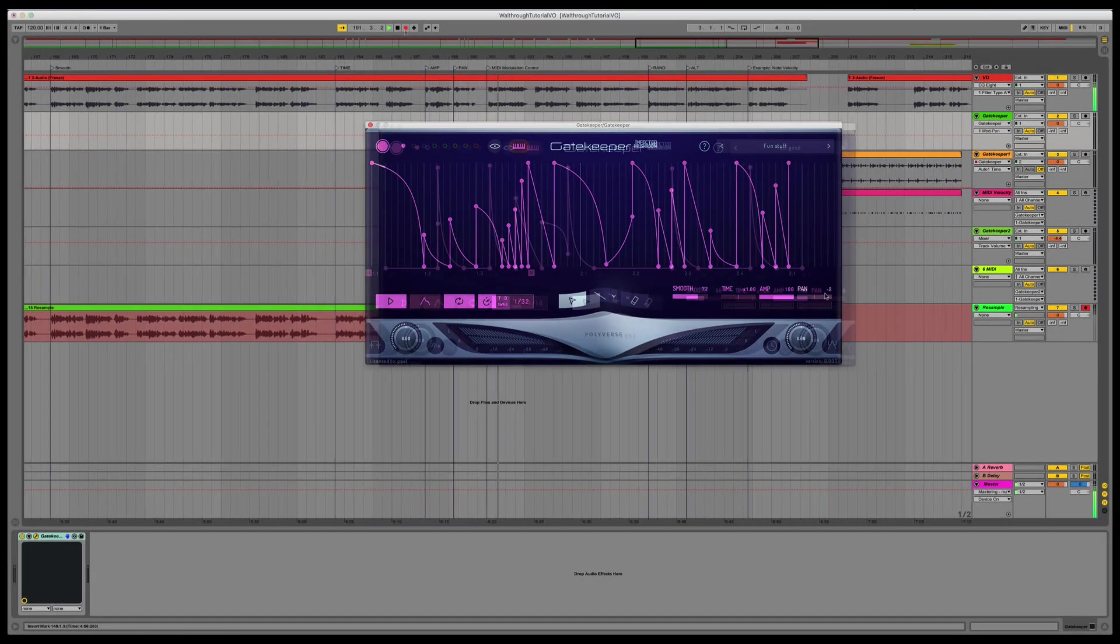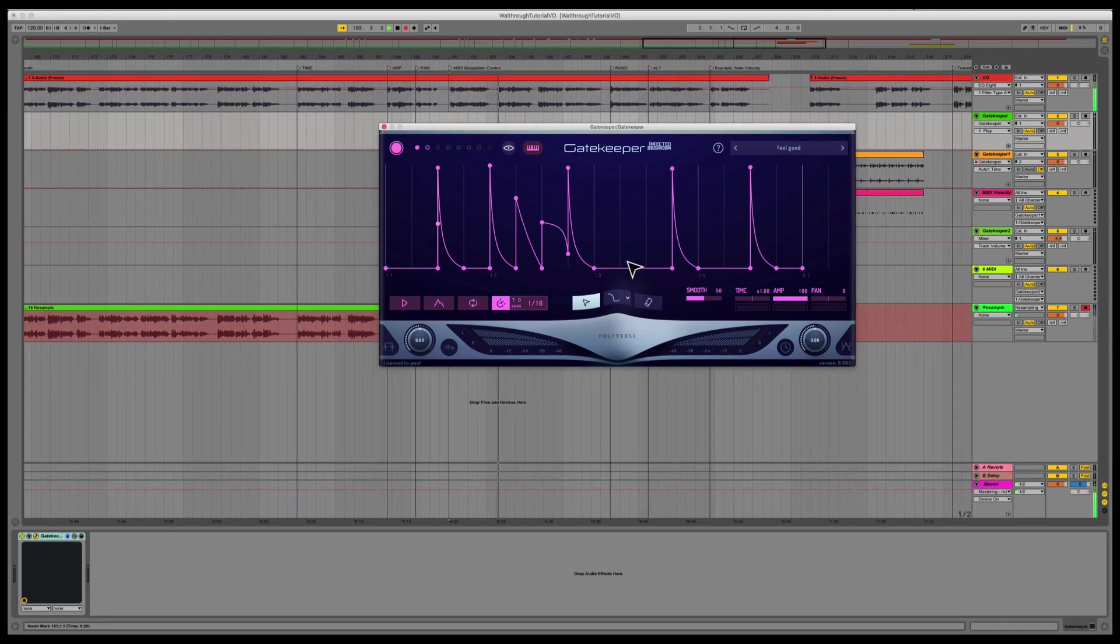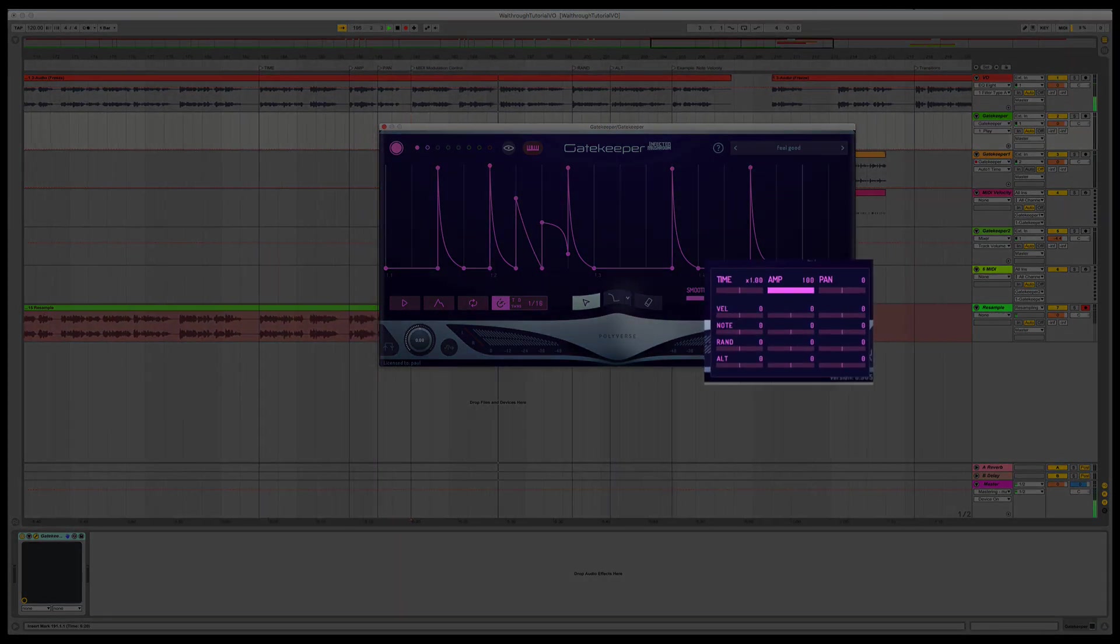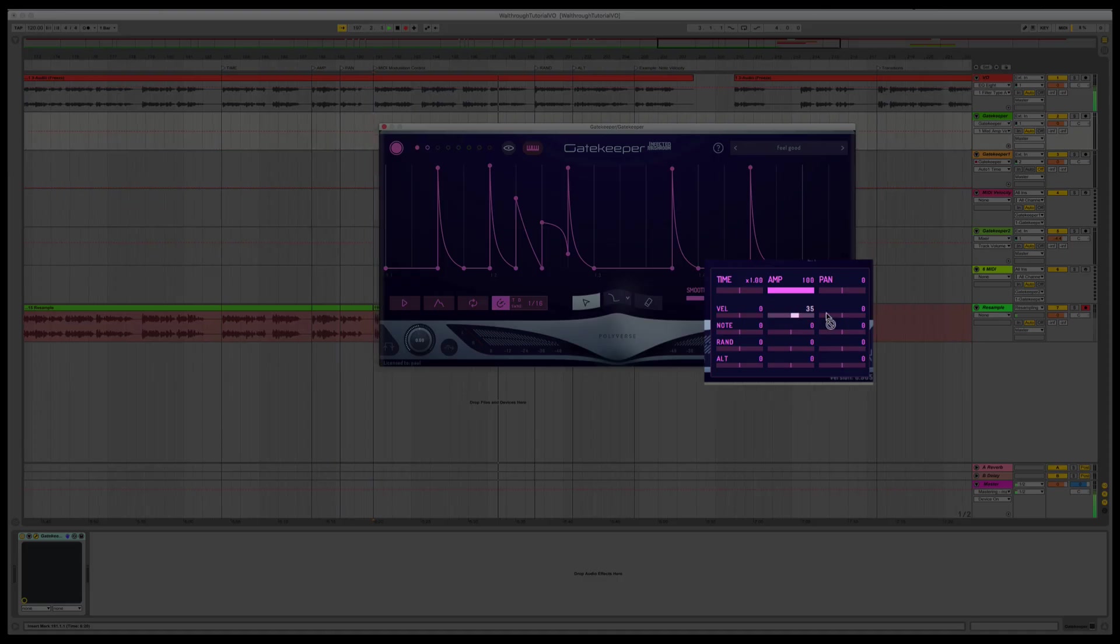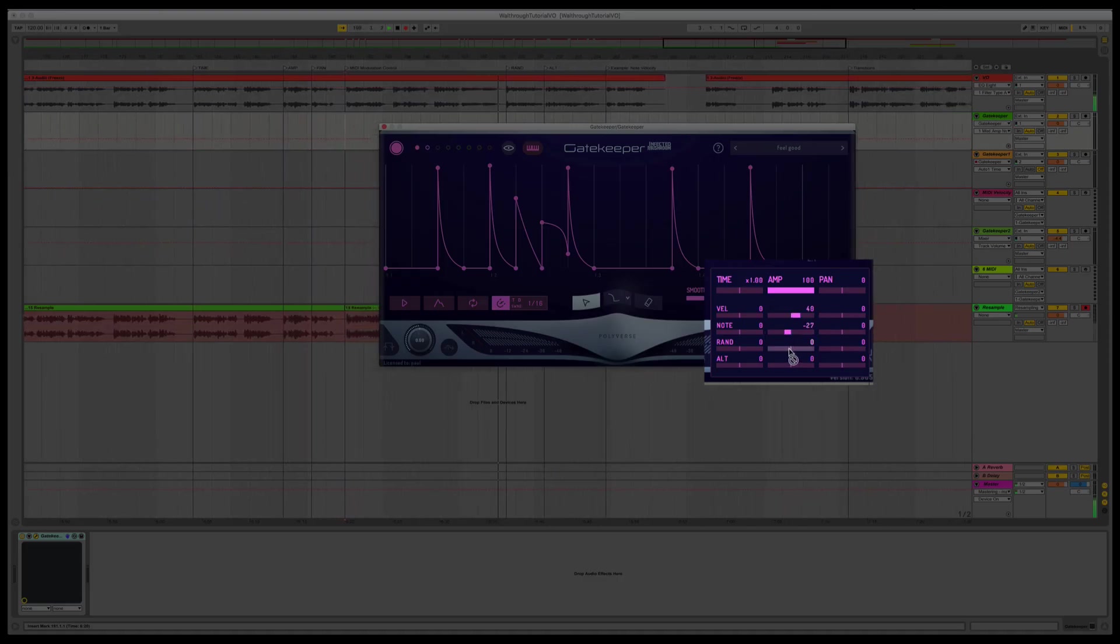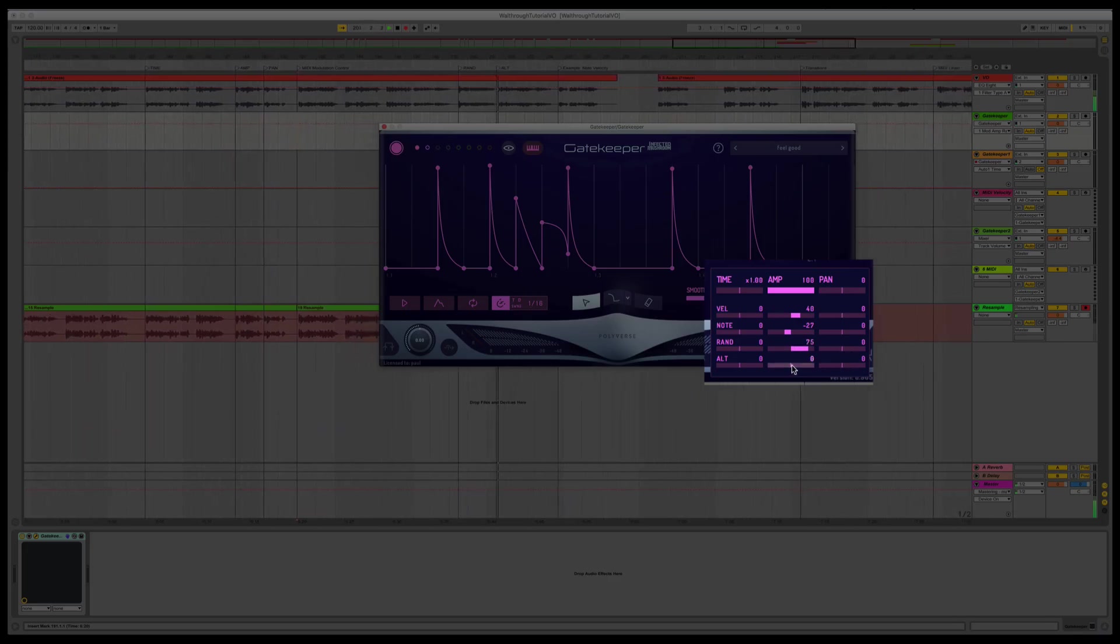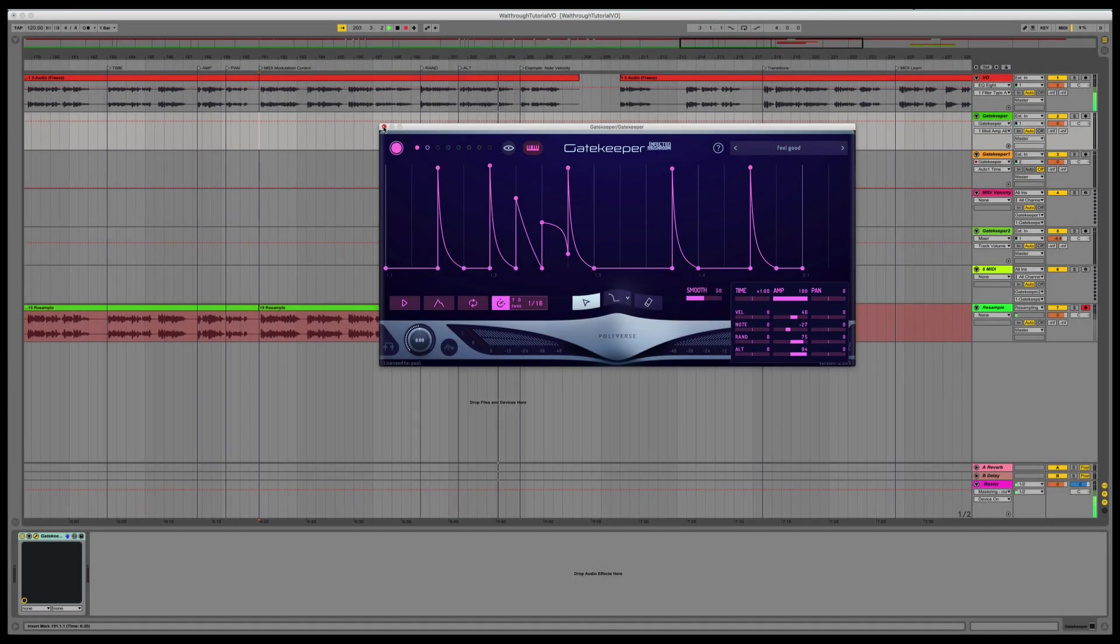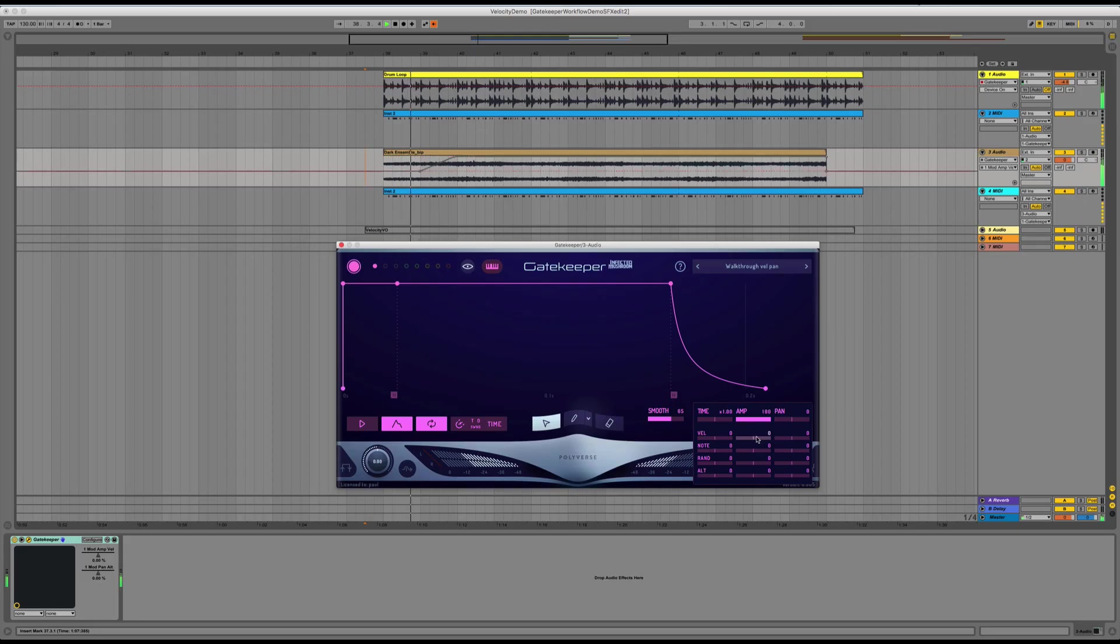The time, amplitude, and panning parameters can be modulated using MIDI input. Click the row of icons here to open the MIDI modulation control panel. You can then use Note Velocity or Note Pitch to modulate the time, amp, and pan parameters each time the envelope is triggered. Random will modulate the parameter to a random value within your defined range, and Alt will alternate the parameter between the maximum and minimum setting of whichever parameter it affects. In this example, I'm using the Note Velocity to control the volume of the envelope.